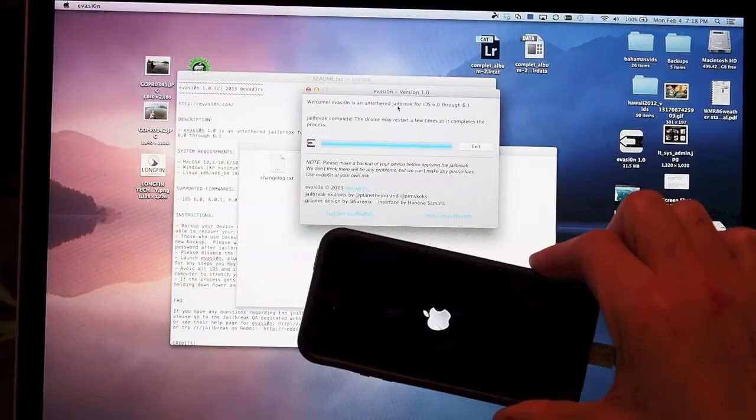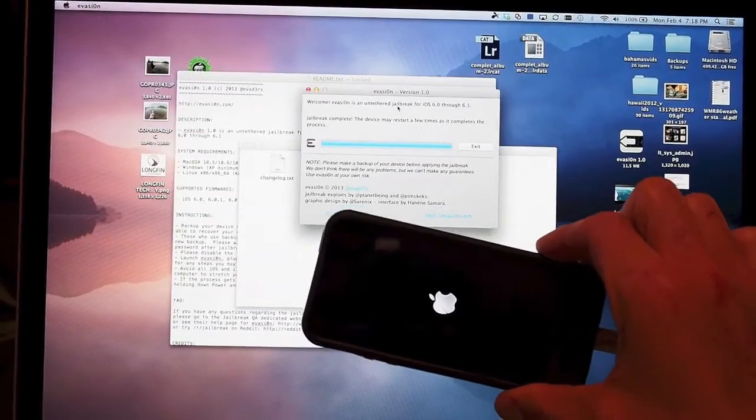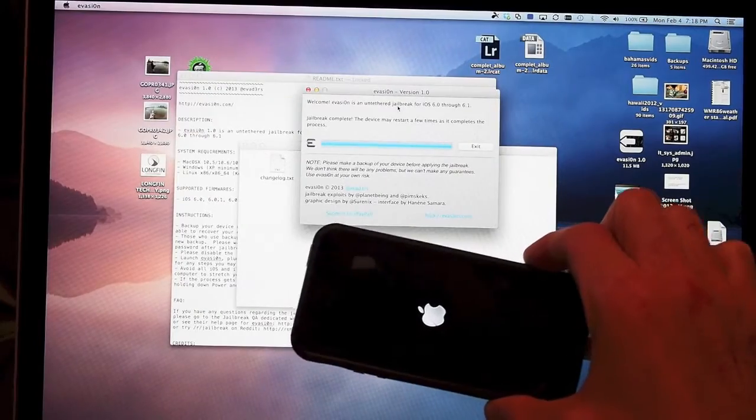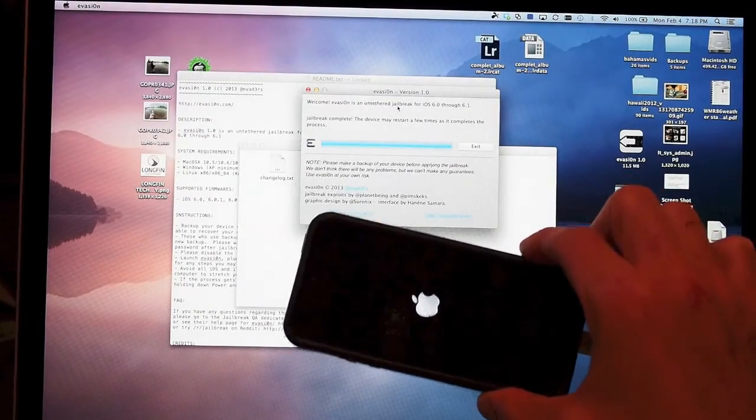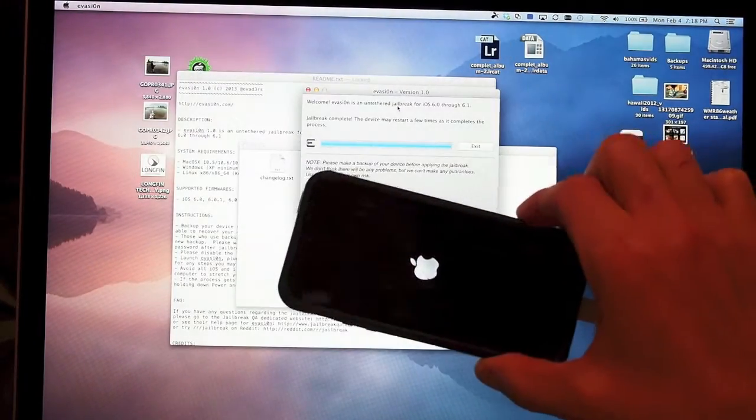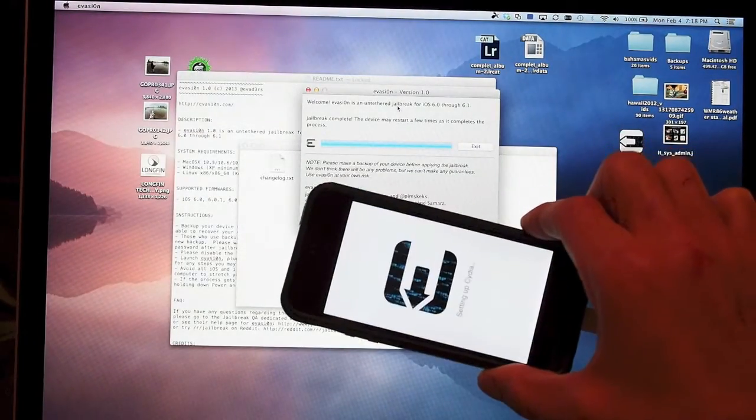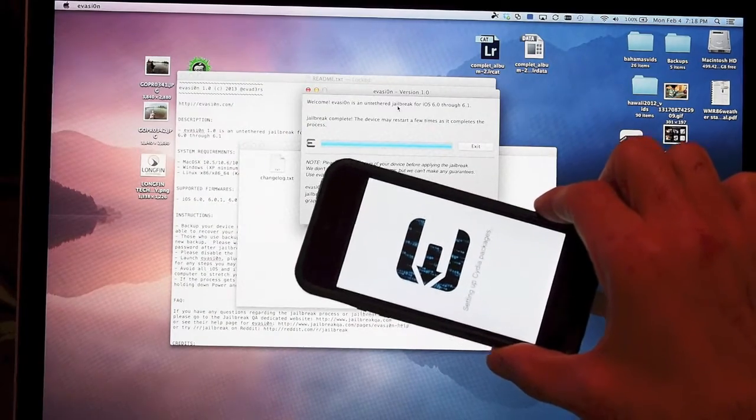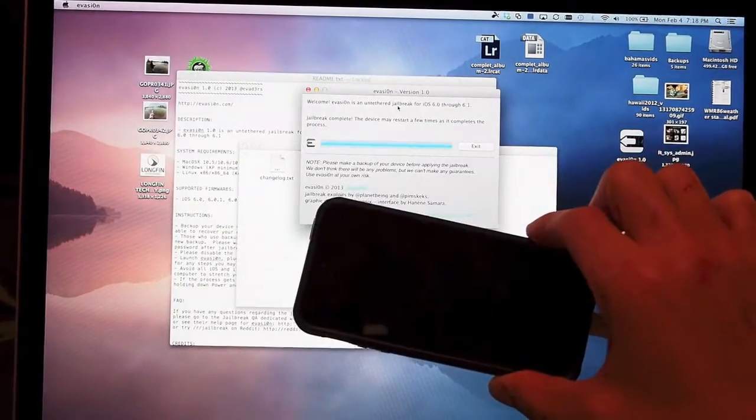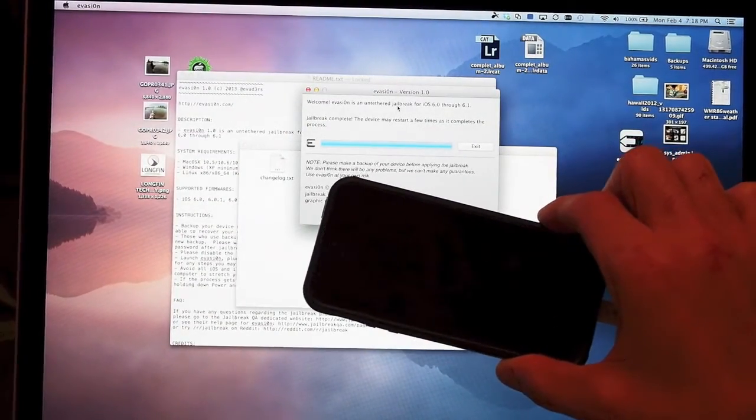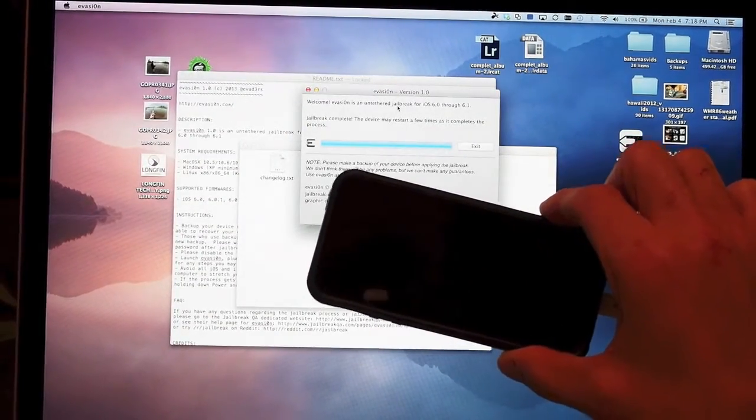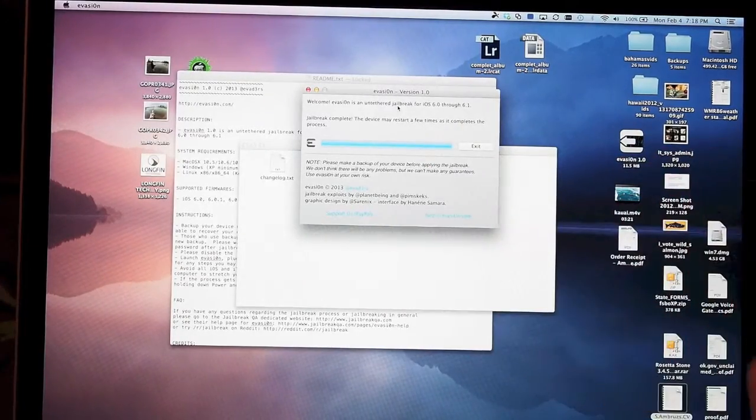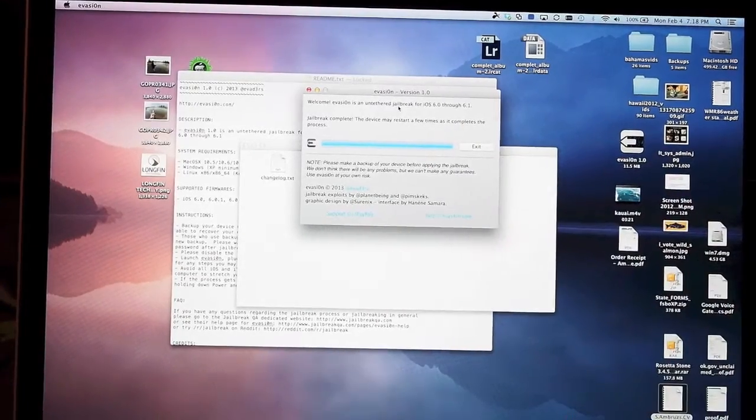Jailbreak complete. The device may restart a few times as it completes the process. The phone is rebooting - we have an exit button. Total time for the jailbreak was about five minutes. You saw the Cydia screen flash there as it's rebooting. I'm going to hit exit now.